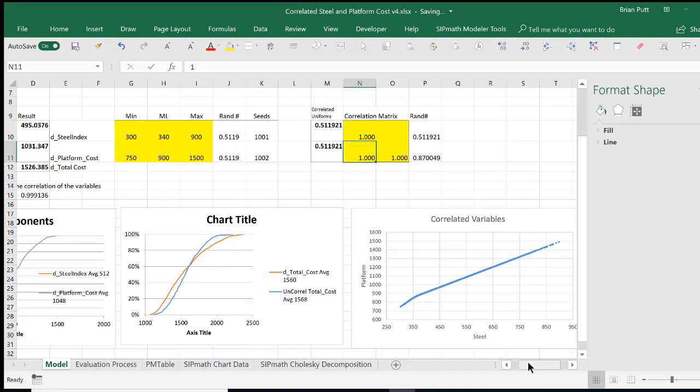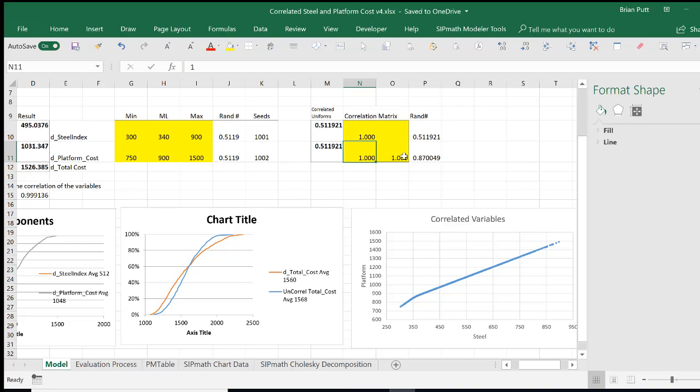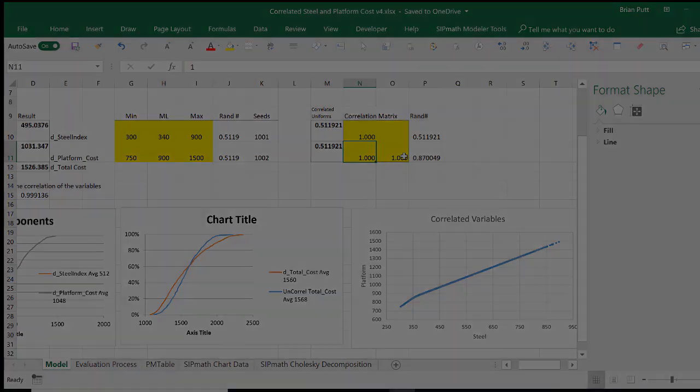I hope this helps you in generating correlations among your random variables. This applies to not really the triangular, but to any other distributions in SIPMath. And the correlation matrix could be as big as you want. So I've used a 2x2 here, but it could be a 5x5 or a 10x10 or whatever you might want.